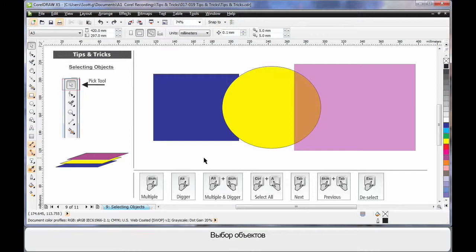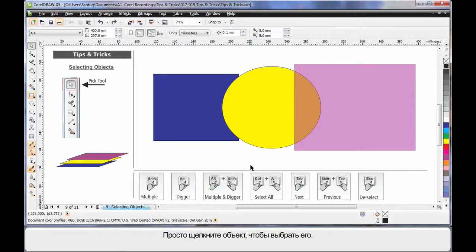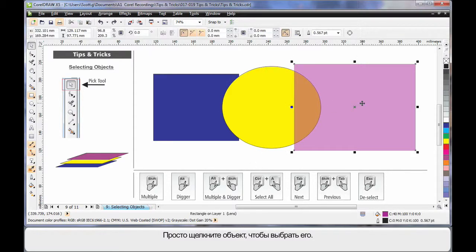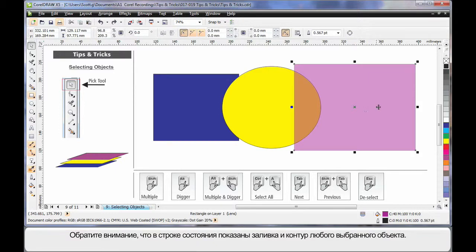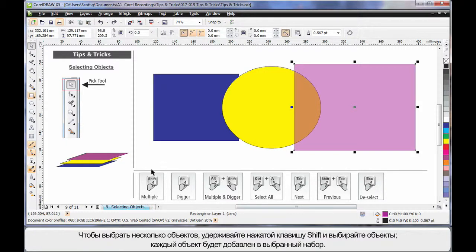Selecting objects - there's more of a selection of how to do this than you can imagine. Of course, it's very easy to simply click on an object. But I do want you to note in the status bar you can see the fill and outline of any selected object.